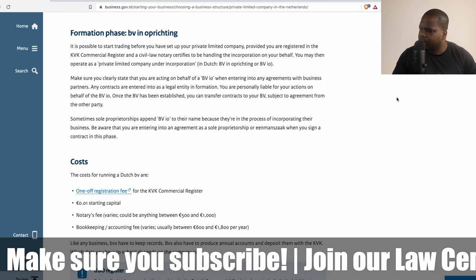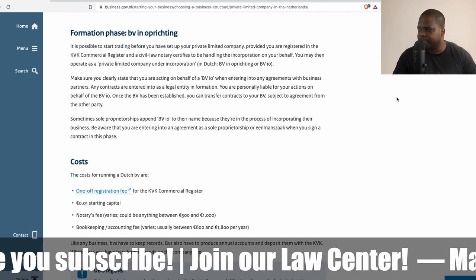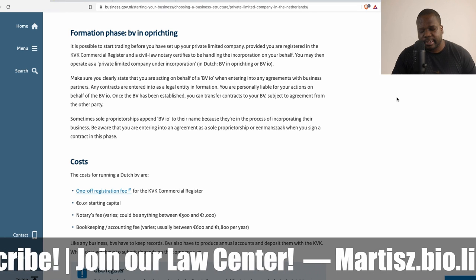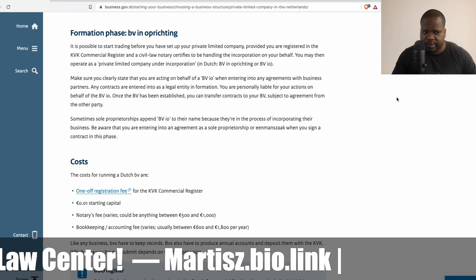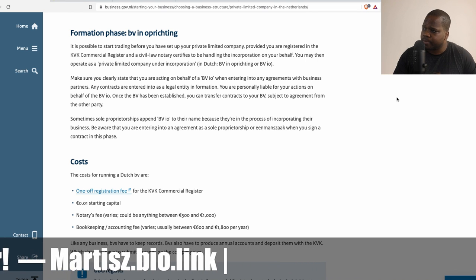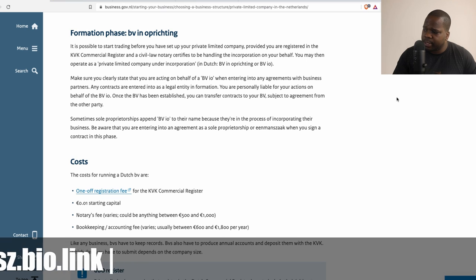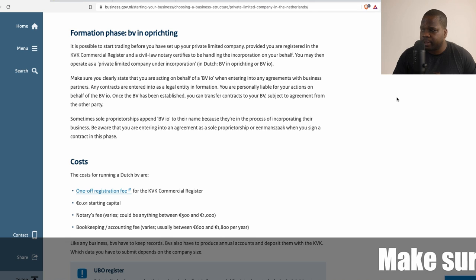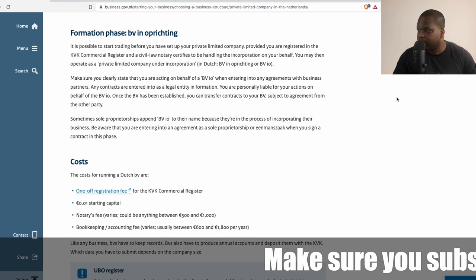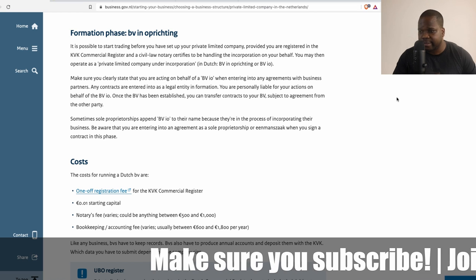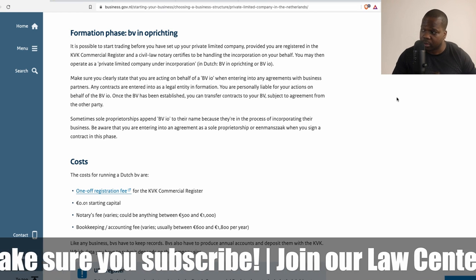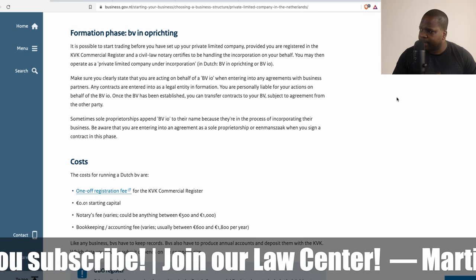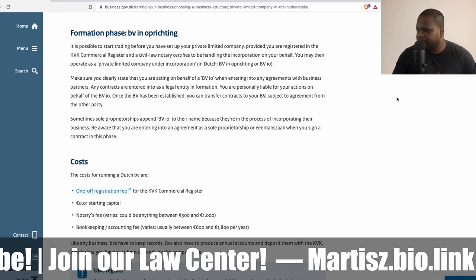The next thing we're going to talk about is the formation phase, and it's really important that you need to know this. The reason why I'm saying this is because when you create a BV, you can do some things in the formation phase. I advise you not to do it, but you can do it if the formation of the BV is taking too long.